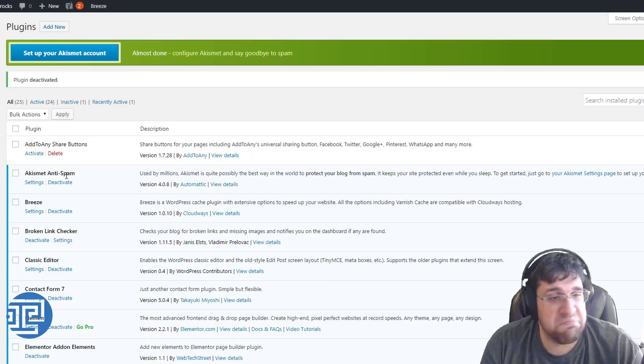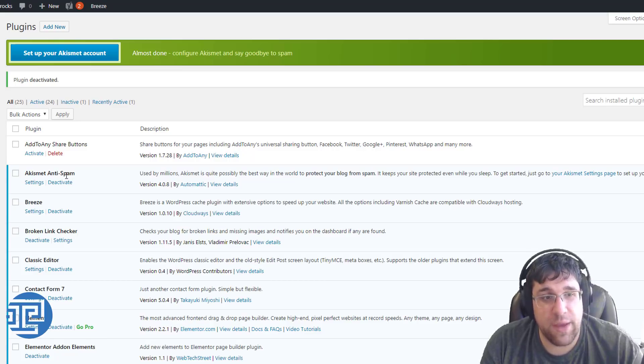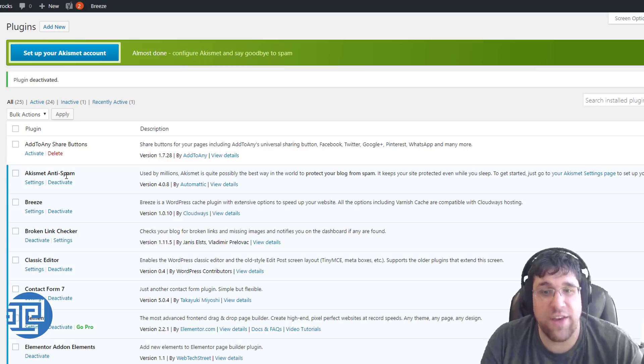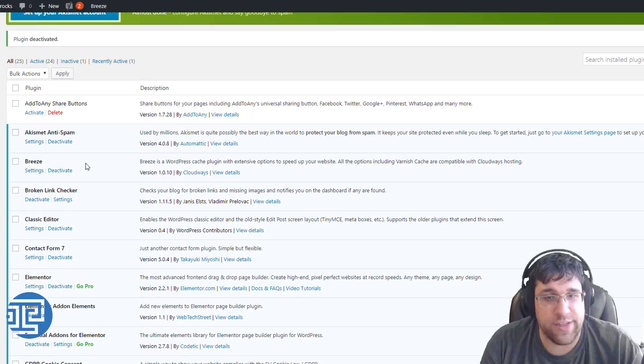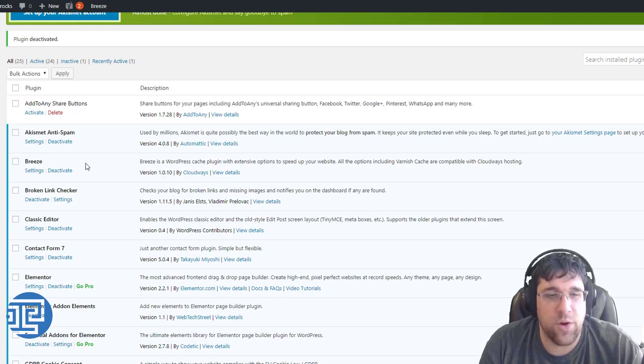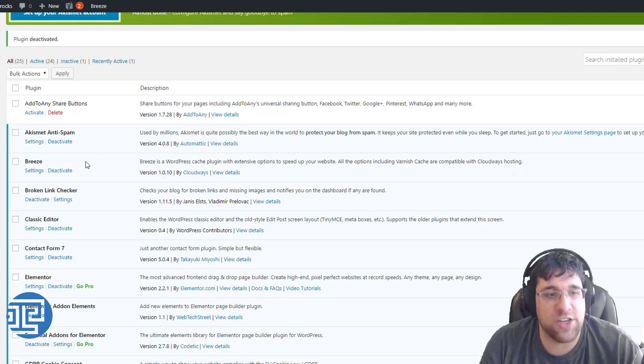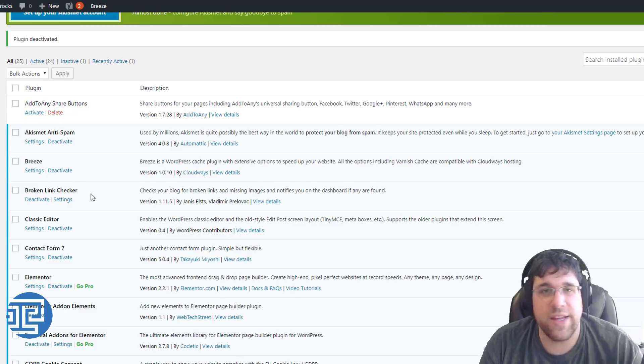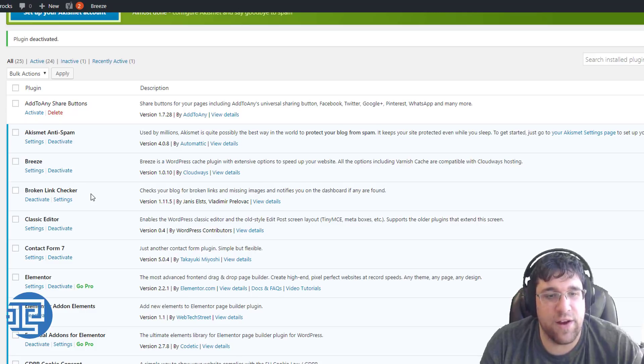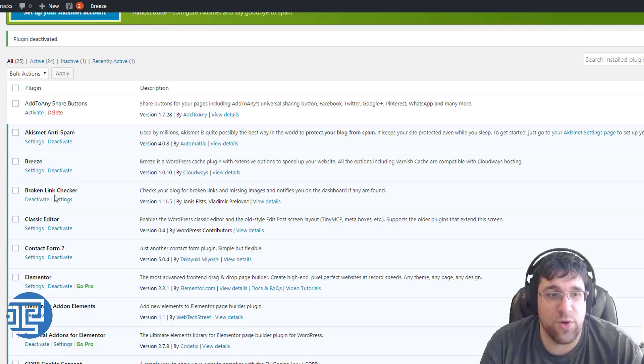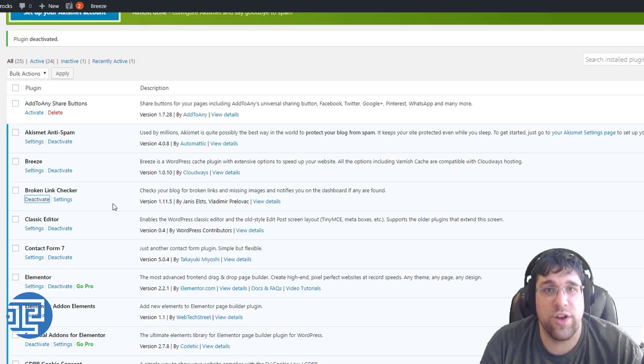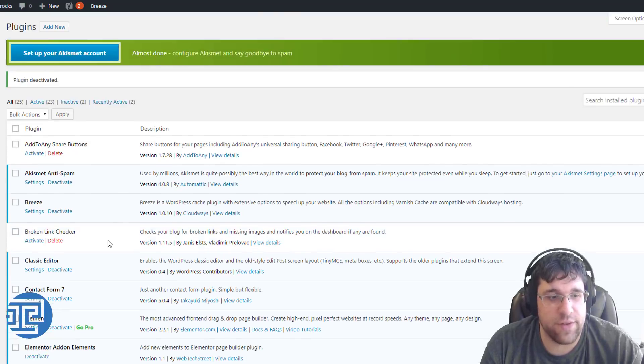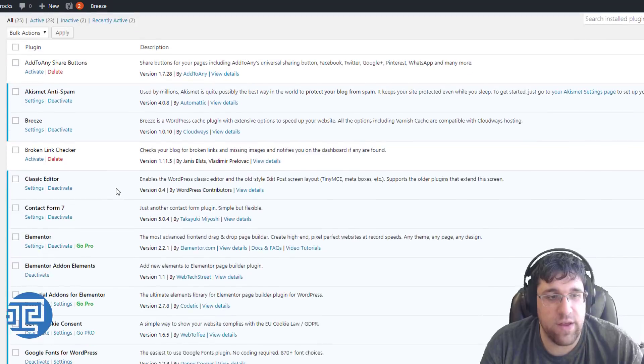Akismet anti-spam. It does require a third party API, but it really should only affect speed when you're actually having someone submit a comment. Breeze is a caching system, and we're not really using it on this site yet, but we'll get back to caching later. Broken Link Checker. Plugins like this are very bad. You want to get rid of these, because what they do is they scan your entire site to see if there's broken links, and that can really slow down your server.